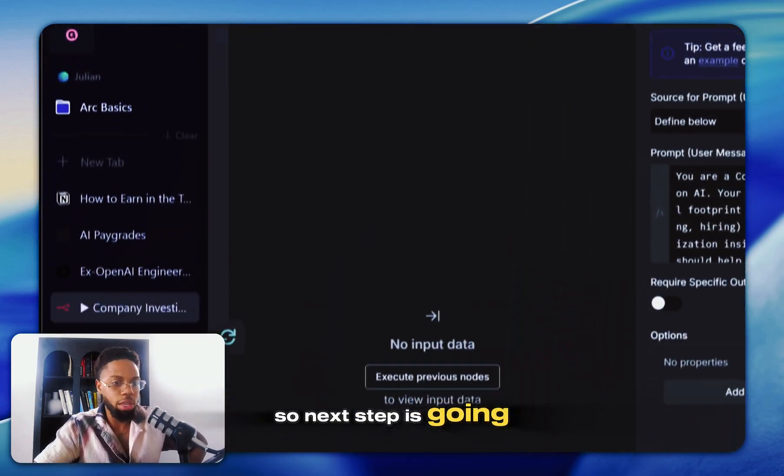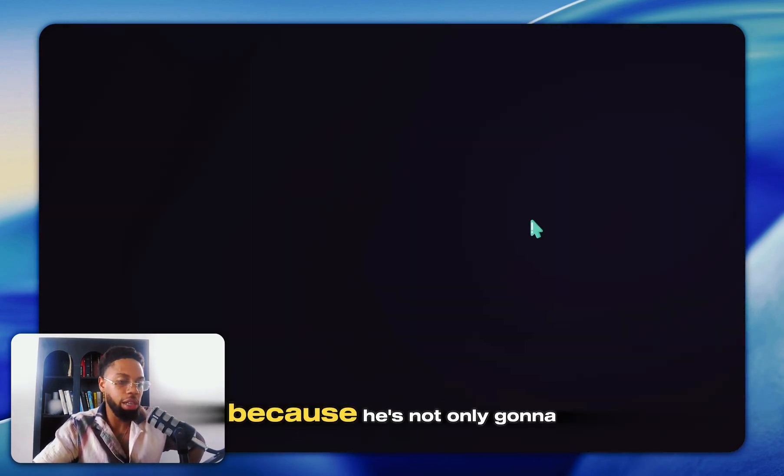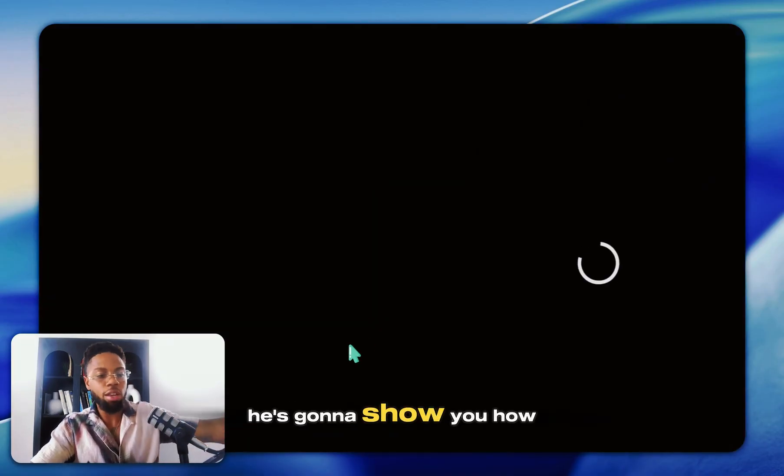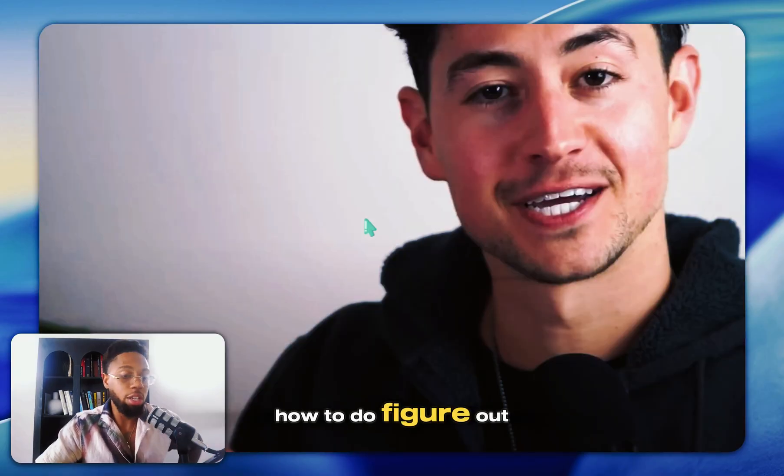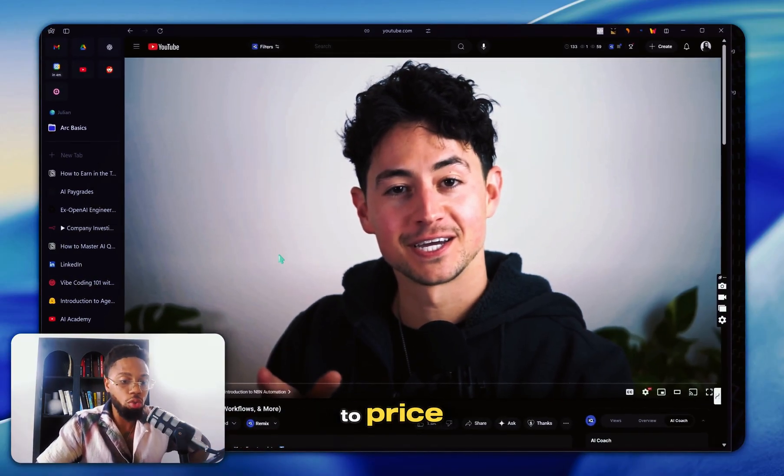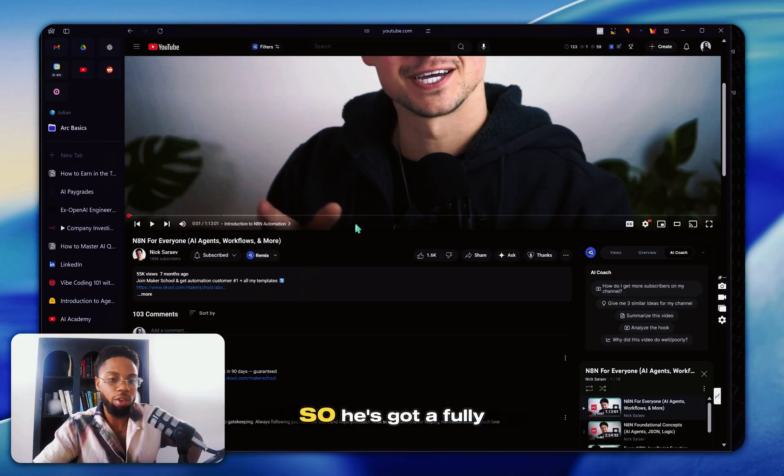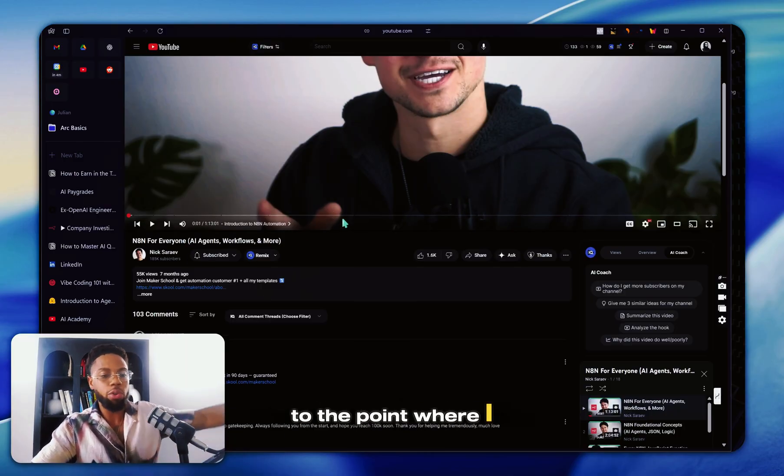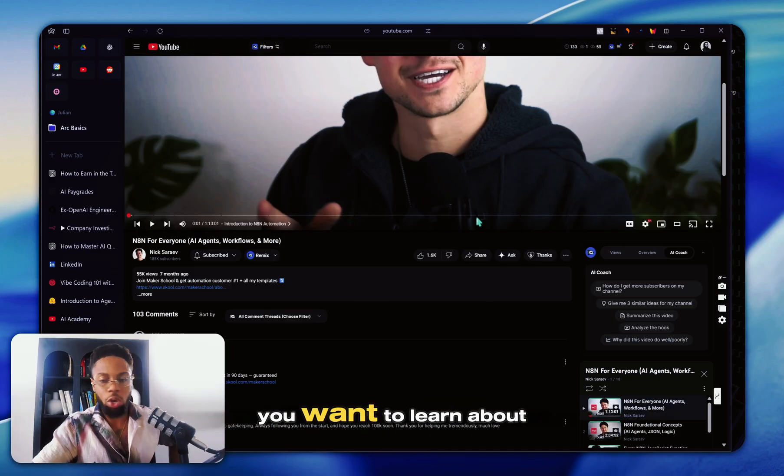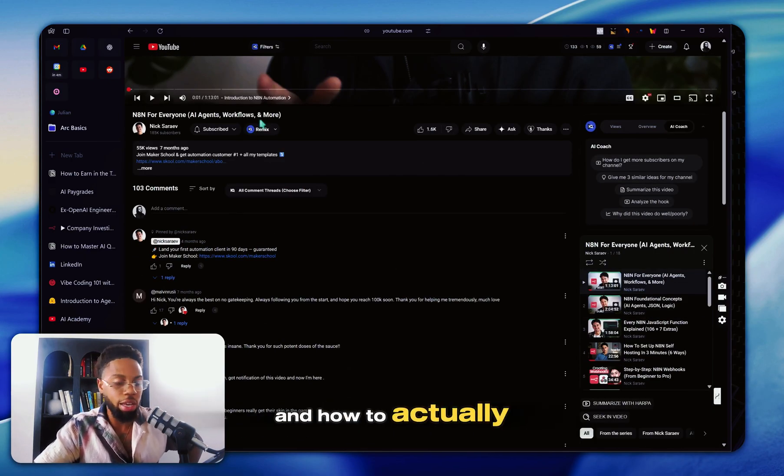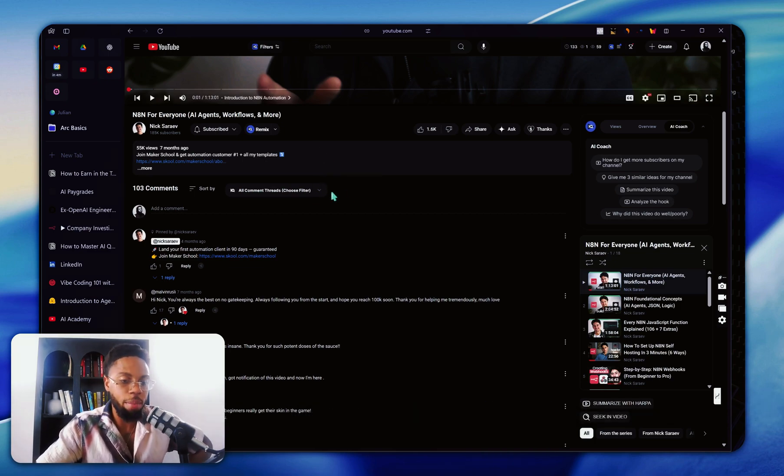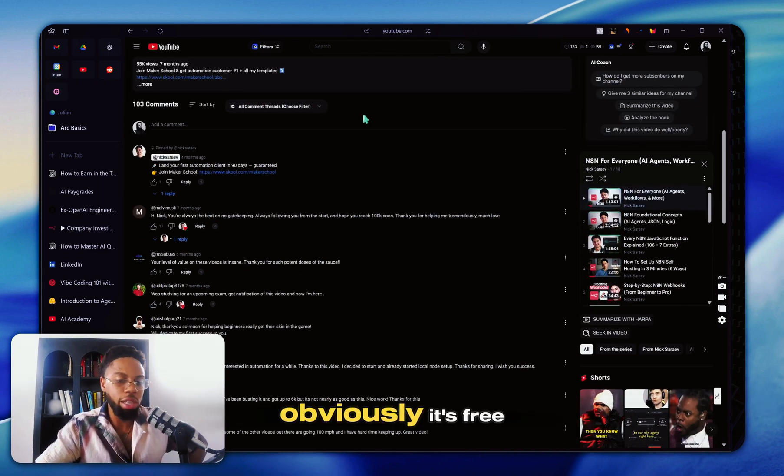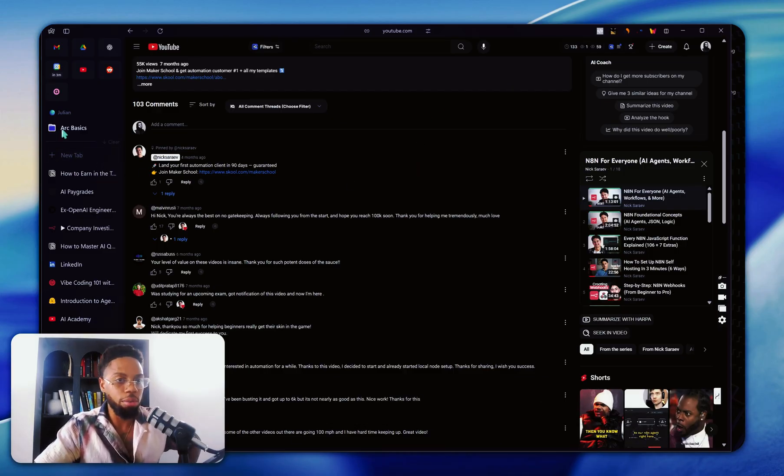Yes, there's a bit of JSON, but after you go through the foundations, JSON for you is going to be just as legible as plain English. That's going to be your next step is going to Nick Sarayev's playlist because he's not only going to show you how to use N8N, he's going to show you how to build a full agency around it. He's going to show you how to figure out who to sell to, how to price, how to do the actual outreach. So he's got it fully built out to the point where I don't need to regurgitate and do it myself. So if you want to learn about N8N and how to actually become an entrepreneur with no code and low code automations, just go ahead and watch this playlist. Obviously, it's free. It's got everything you need in there.